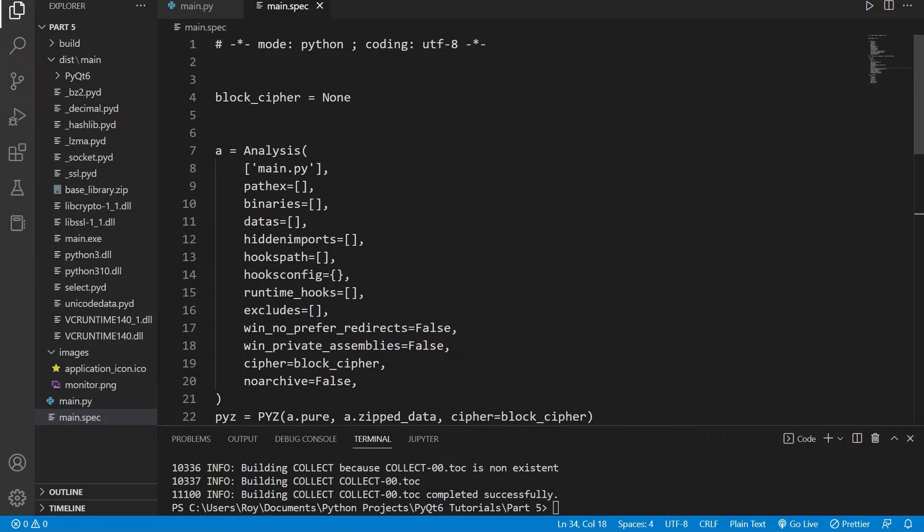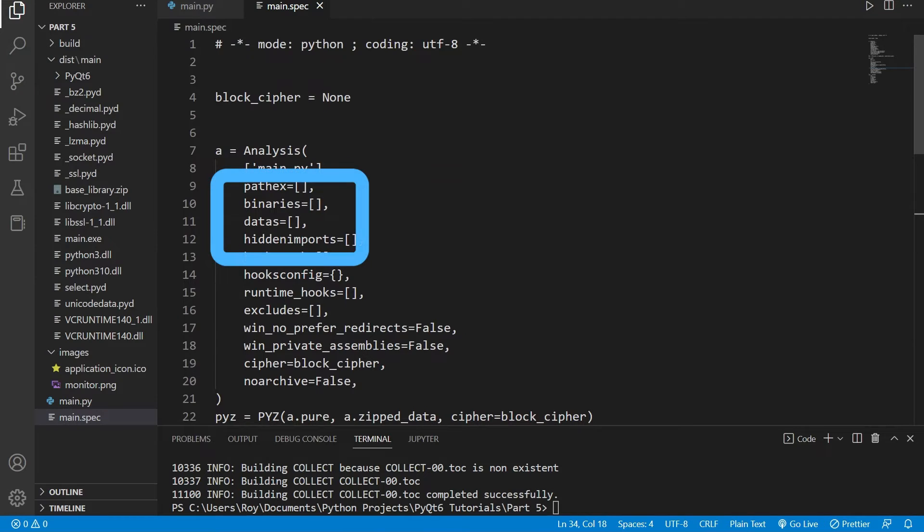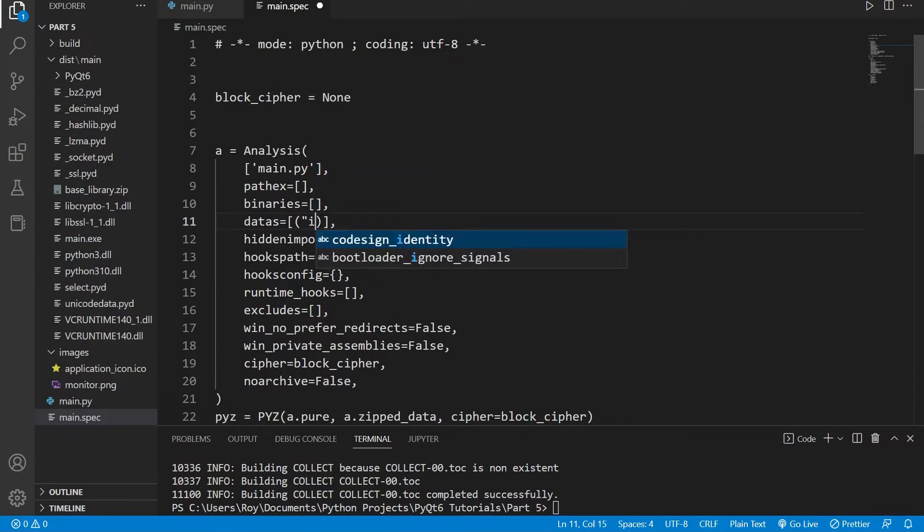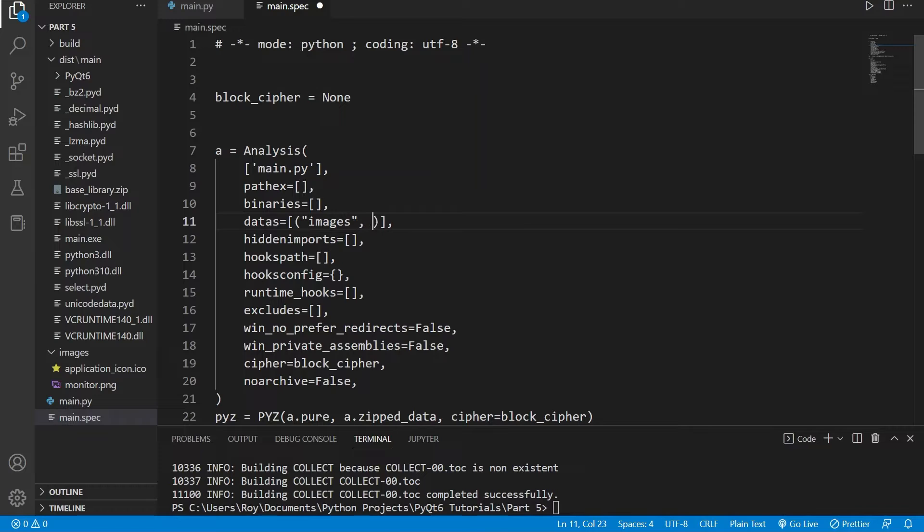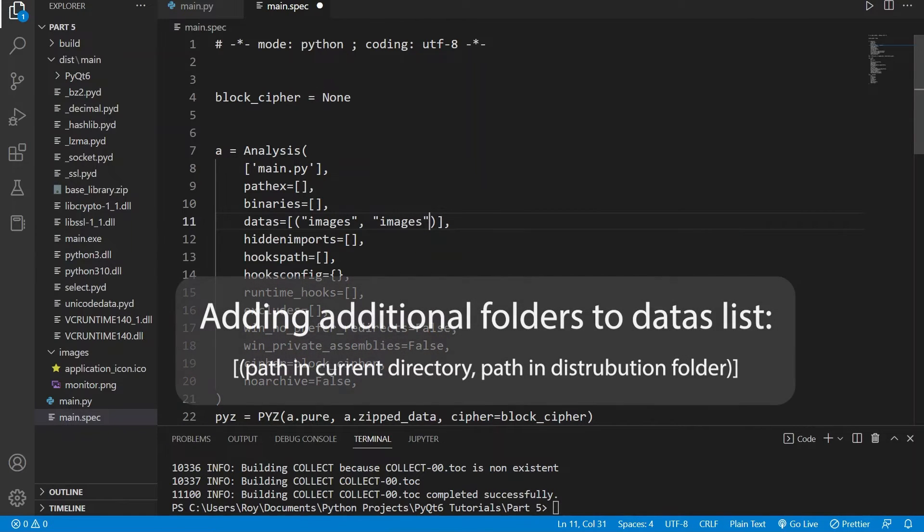We can specify it by adding it to the datas list in our specification file. The syntax for writing the folders we will need is a tuple with the first value as the source, which is where the folder is at now, and the second is the destination, which is where we want the folder to be inside the distribution folder.